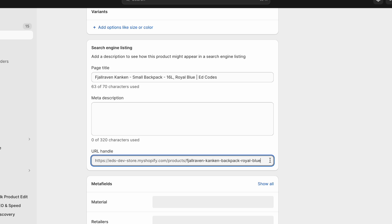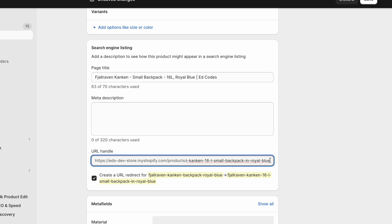Let me show you an example of an ugly URL so you know what not to do. Fjallraven Kanken dash 16 dash liter, small backpack in royal blue, right?